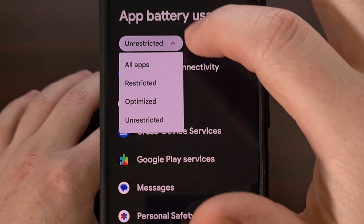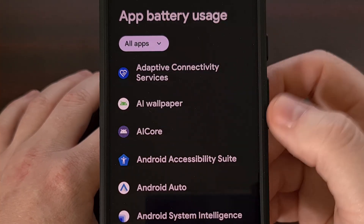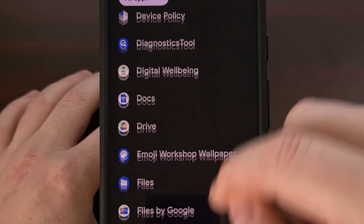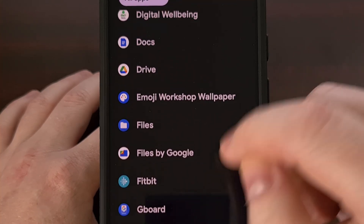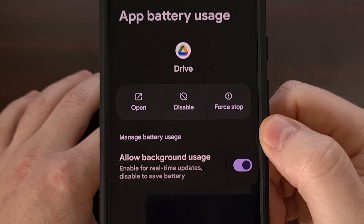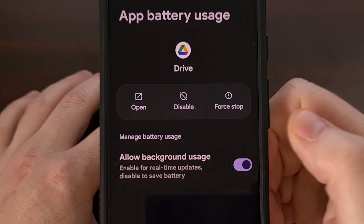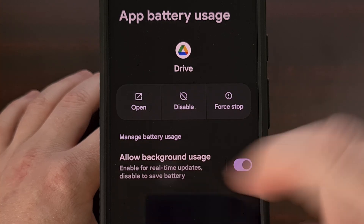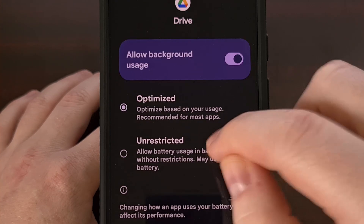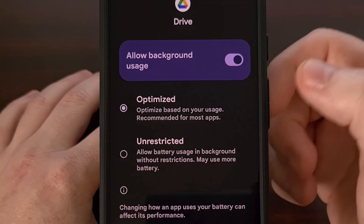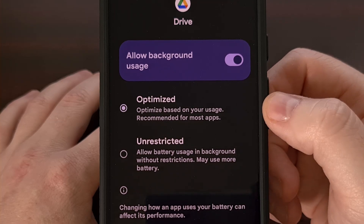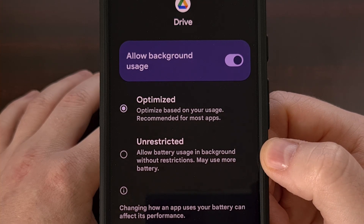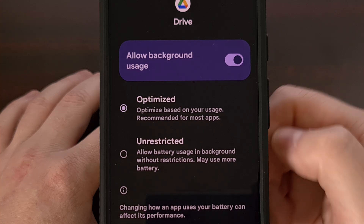So instead of finding the app icon itself, we can simply look through all of our apps, find the one that we want to adjust, and then tap on the text instead of that toggle so that we can change it from optimized to unrestricted.